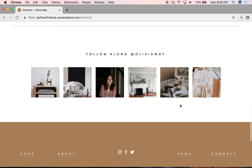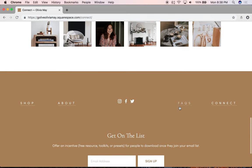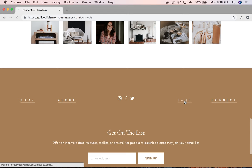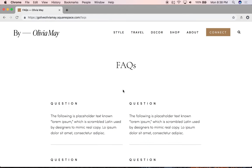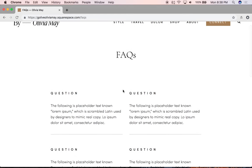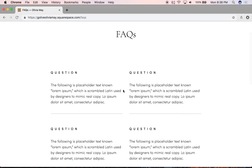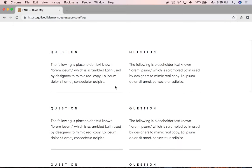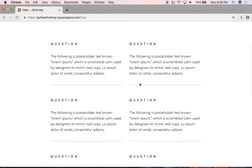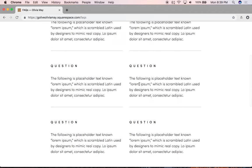If we scroll down to the footer navigation, we can click to our last page included in the template, which is the FAQs page. Here on this page, we have a unique and modern way to show off your FAQs for your blog, shop, or business. You can easily edit these and even add more to this page.